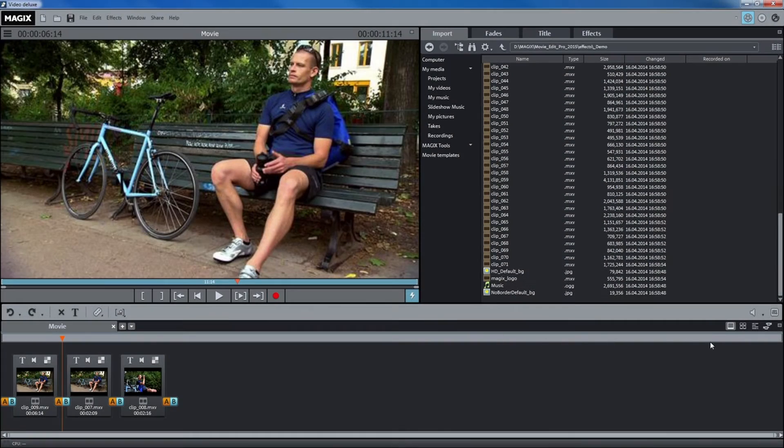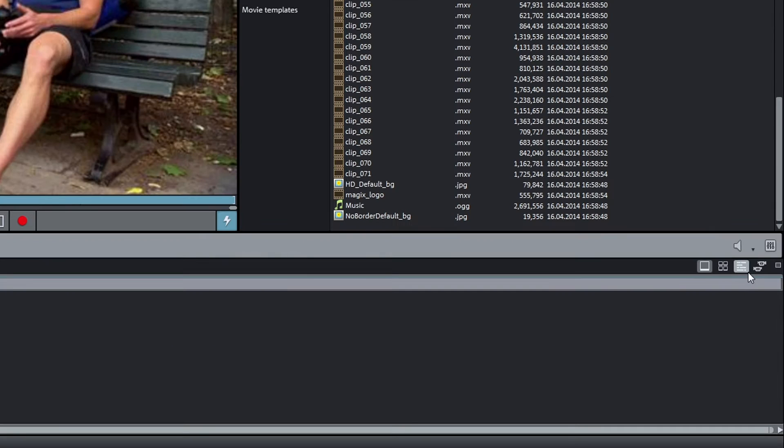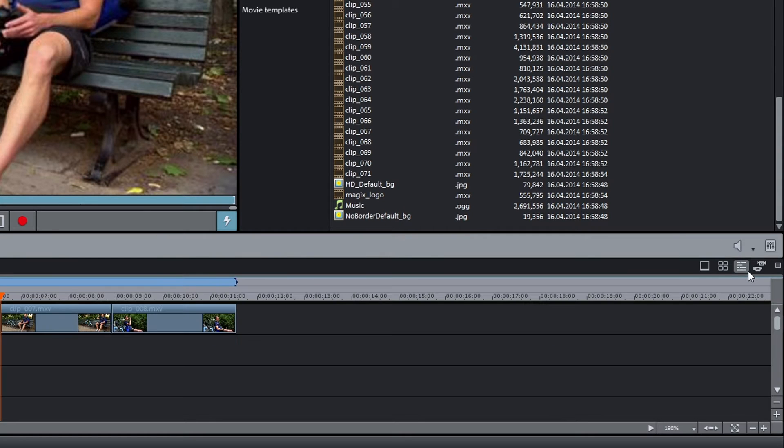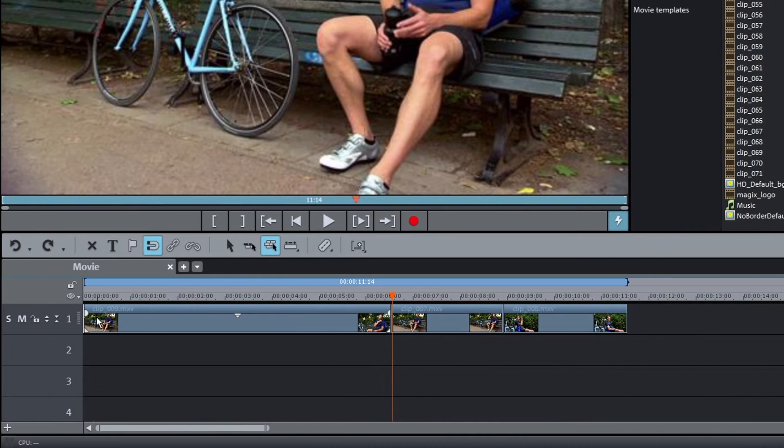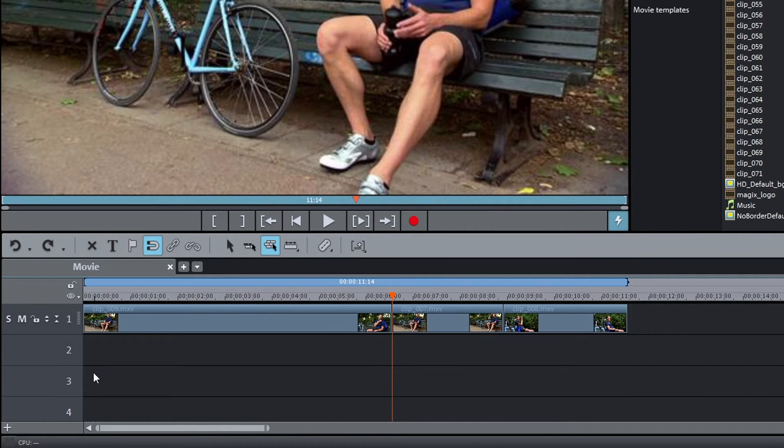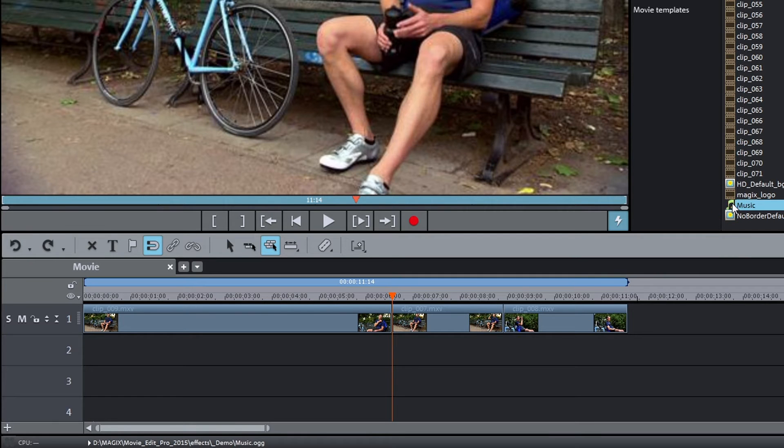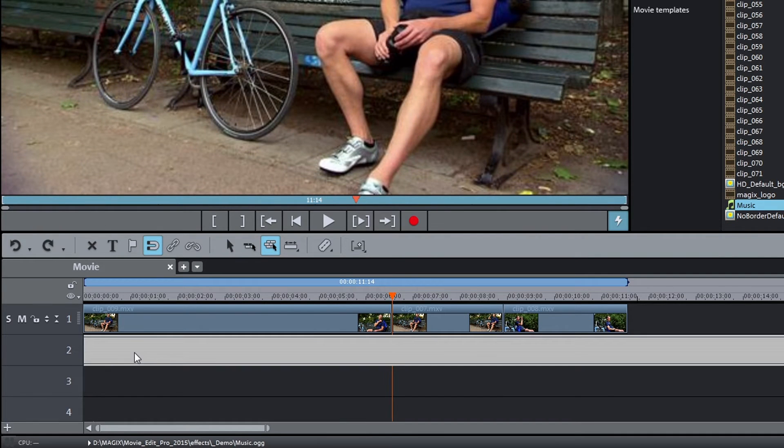For more precise editing, switch to timeline mode. This will give you a multi-track view of the project. You can load additional material to the lower tracks, for example, an audio file for the audio track.